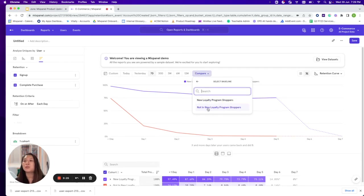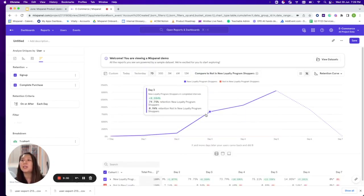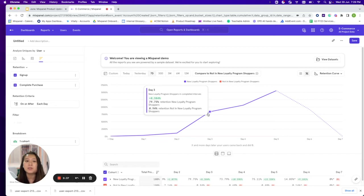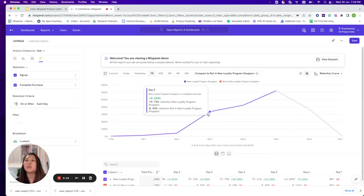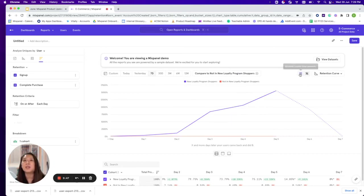We can set a baseline as users who are not new to the loyalty program and see very clearly what the percentage change is with regards to retention. This is a very helpful way to see how well your retention efforts are doing and what retention metrics you should be looking at — both in terms of absolute values and percentages.